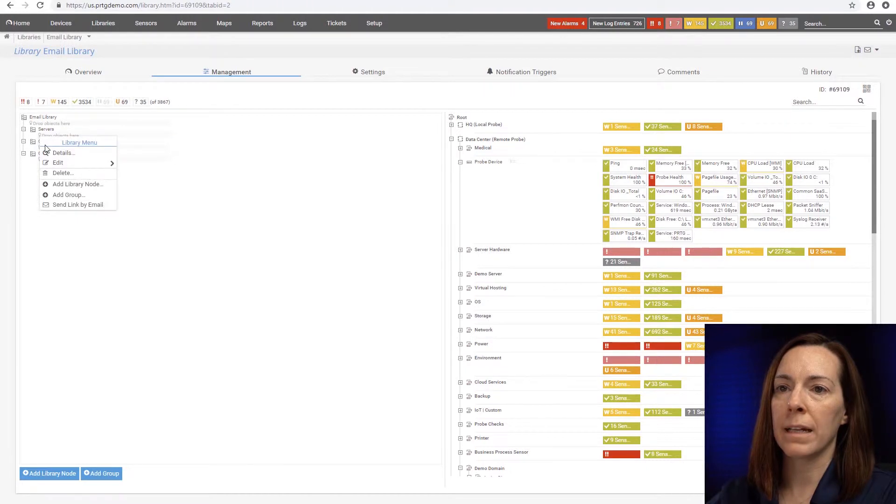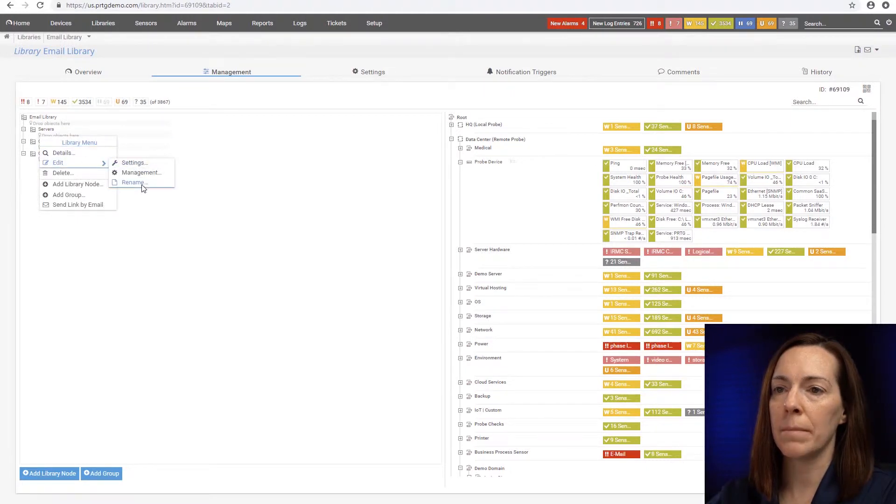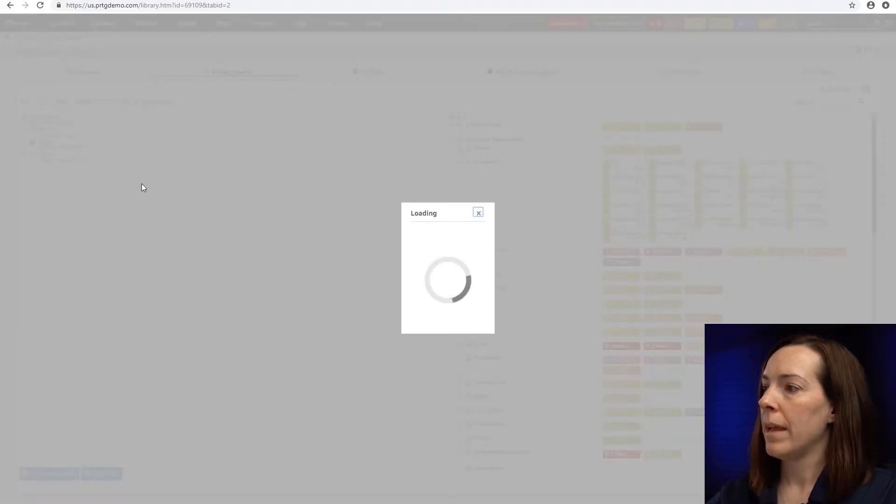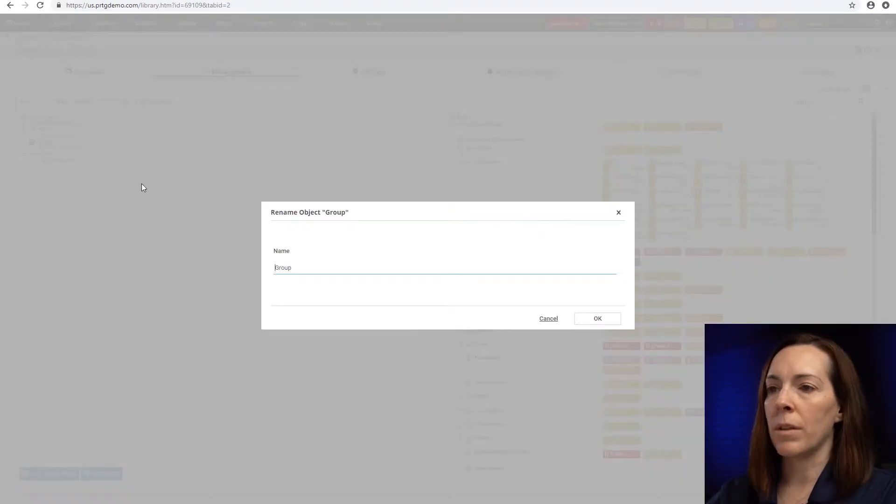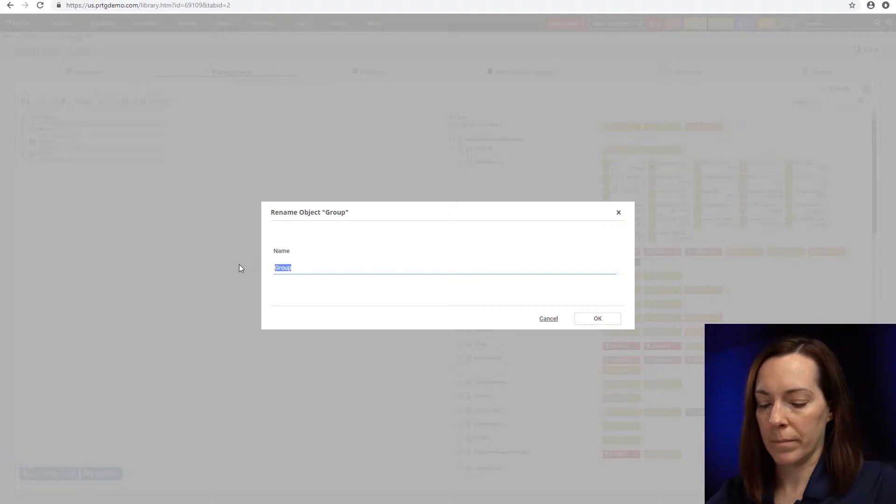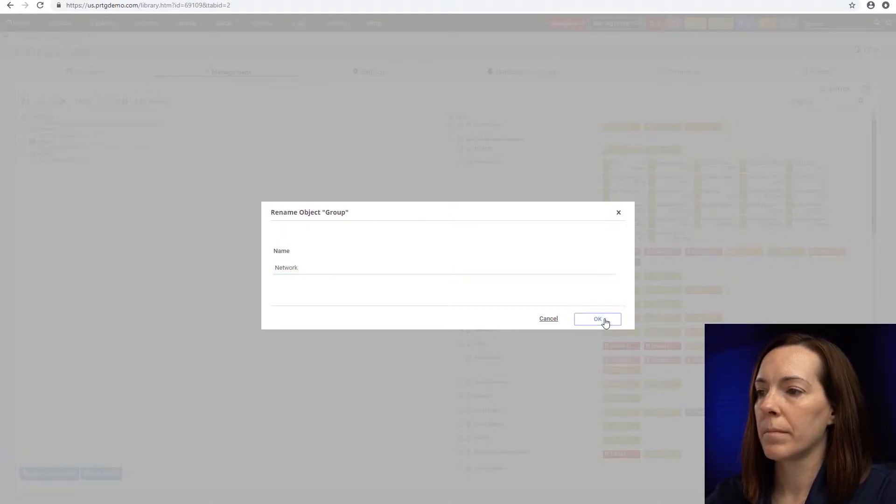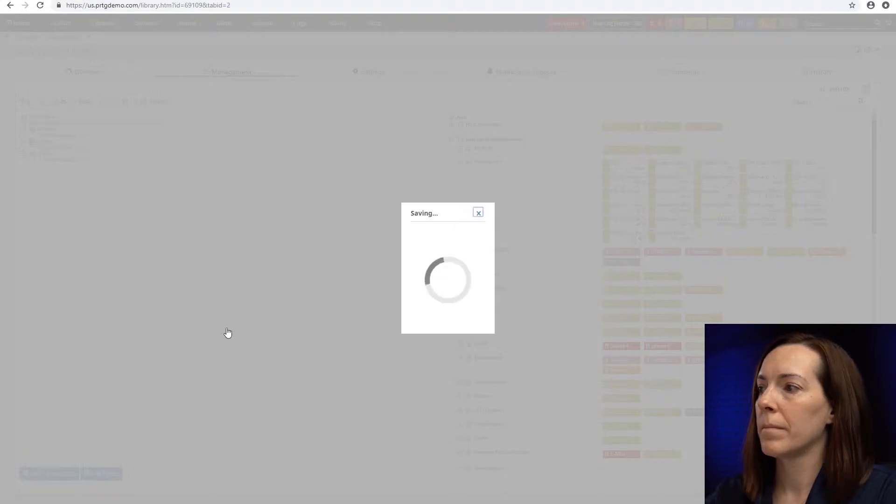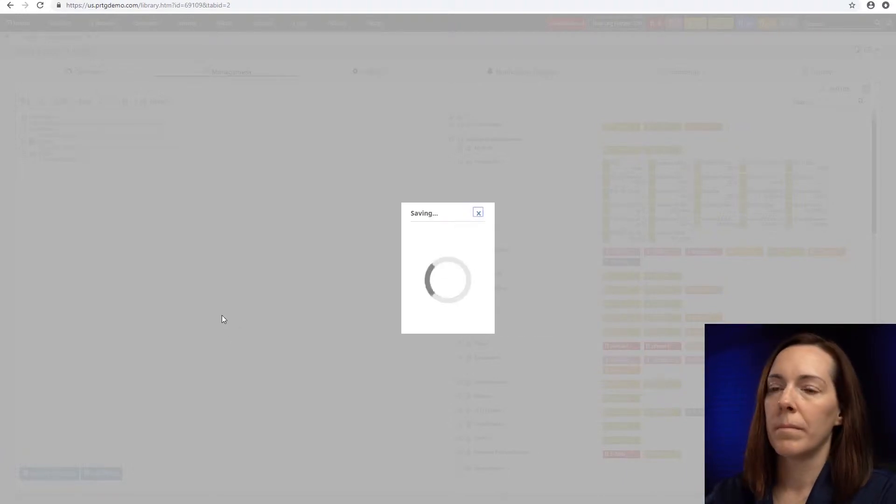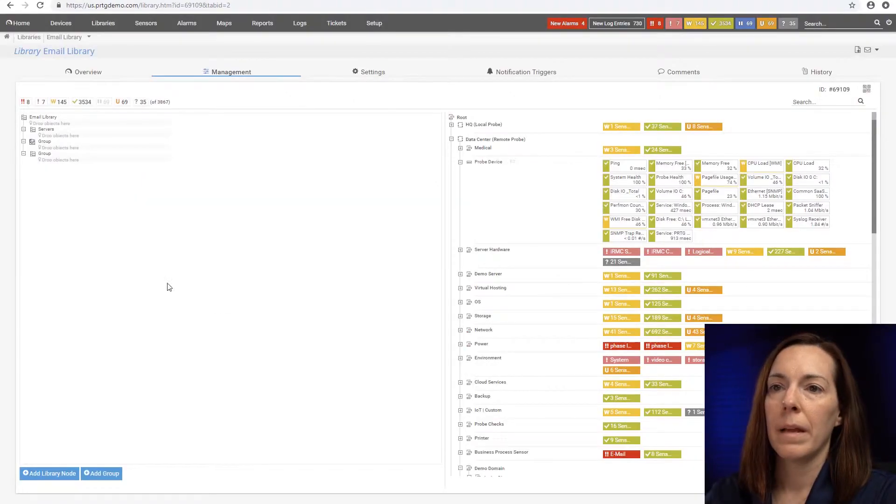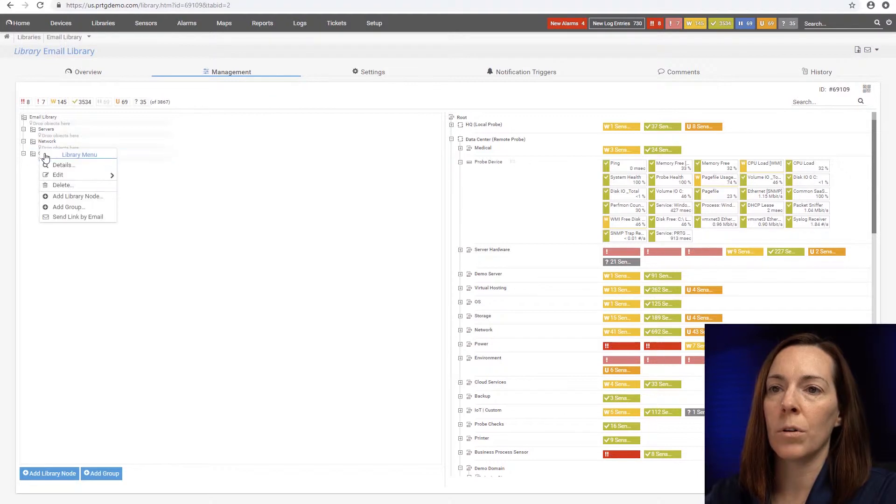The second one, I'll right-click and do edit, rename. And we'll call this one network. And the third one, we'll call storage.